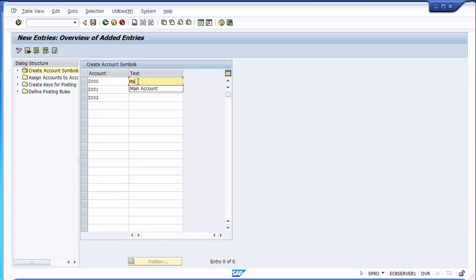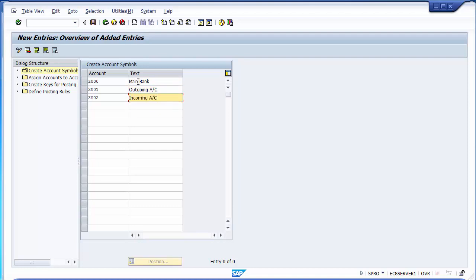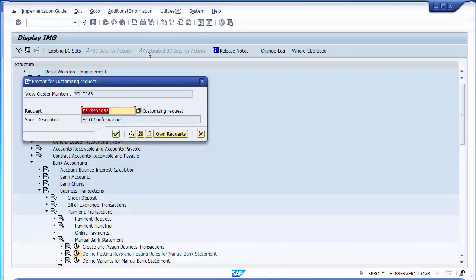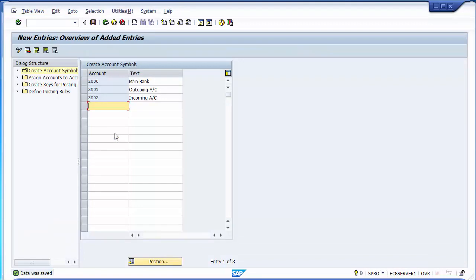The first one, Z000, will be related to the main bank, named as 'Main Bank.' The second, Z001, was outgoing as you remember from the last configuration step. And the third, Z002, is incoming. These are the three accounts I have named. Save the configuration.